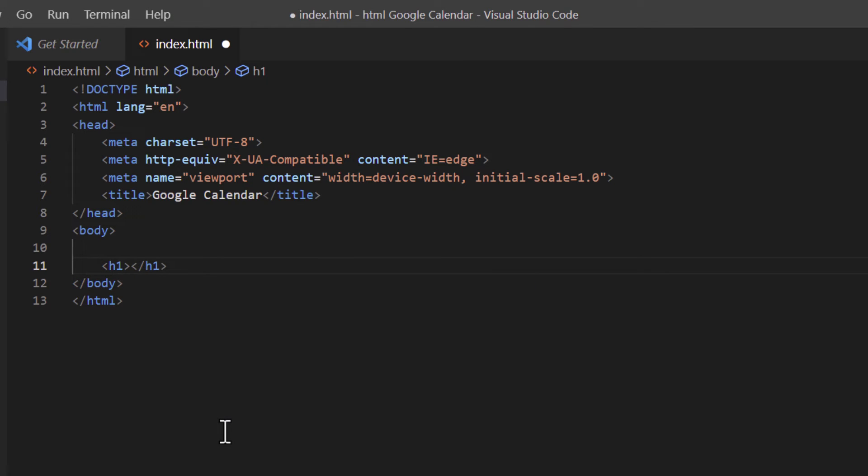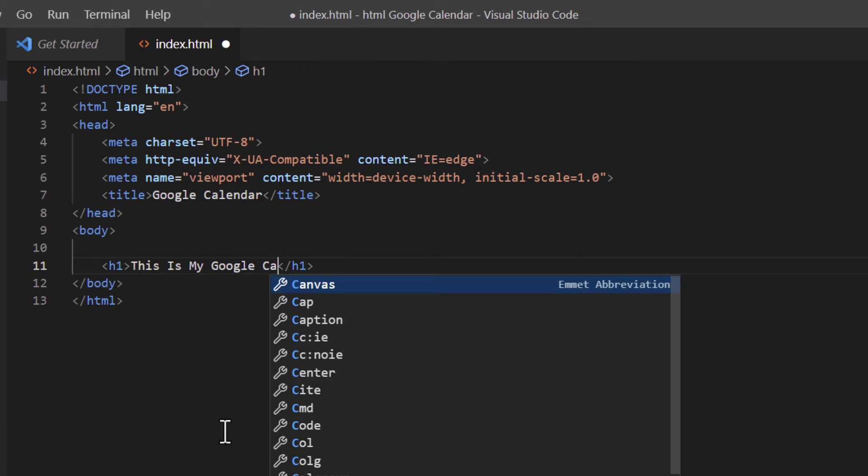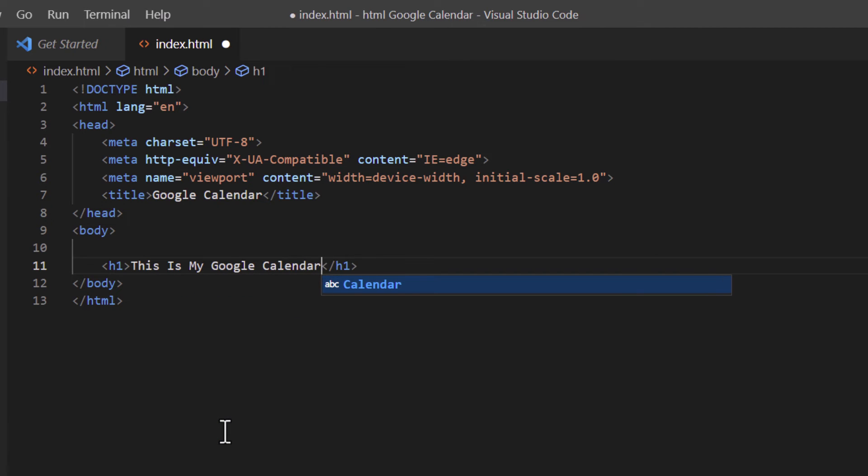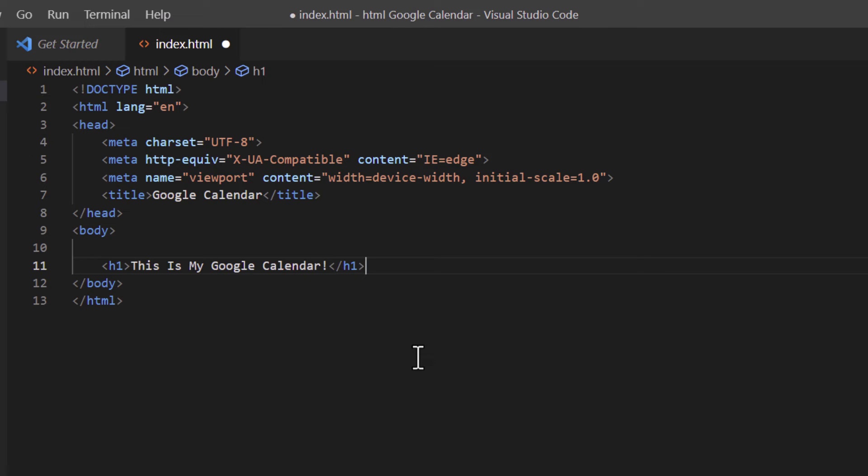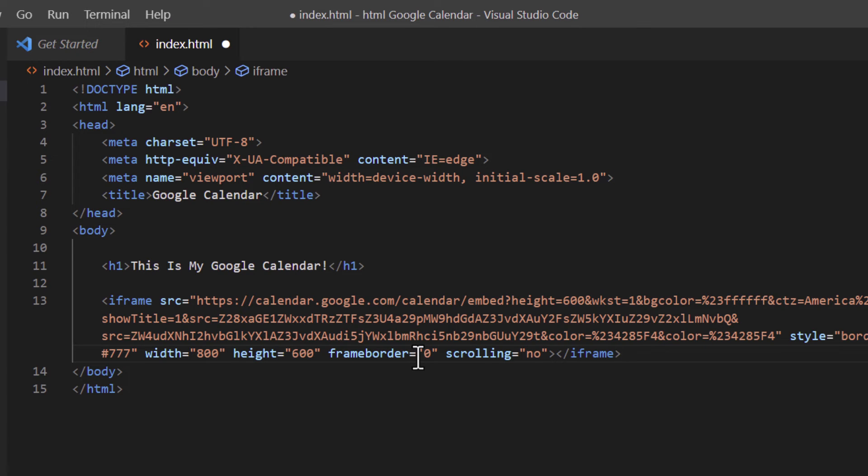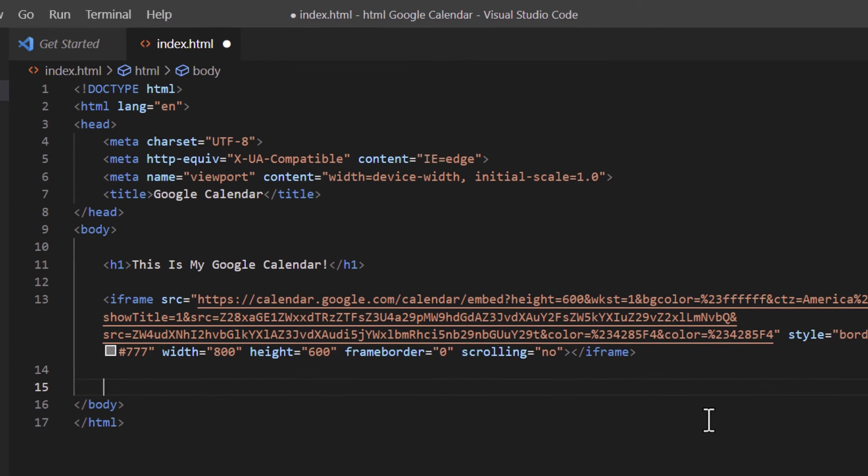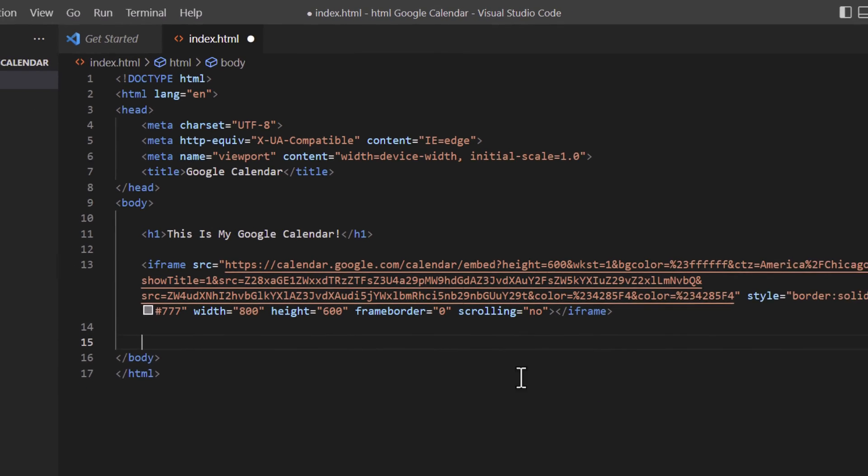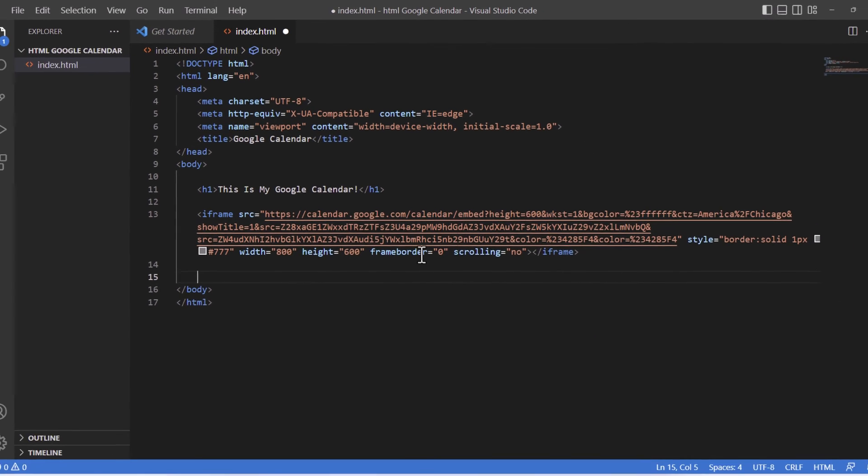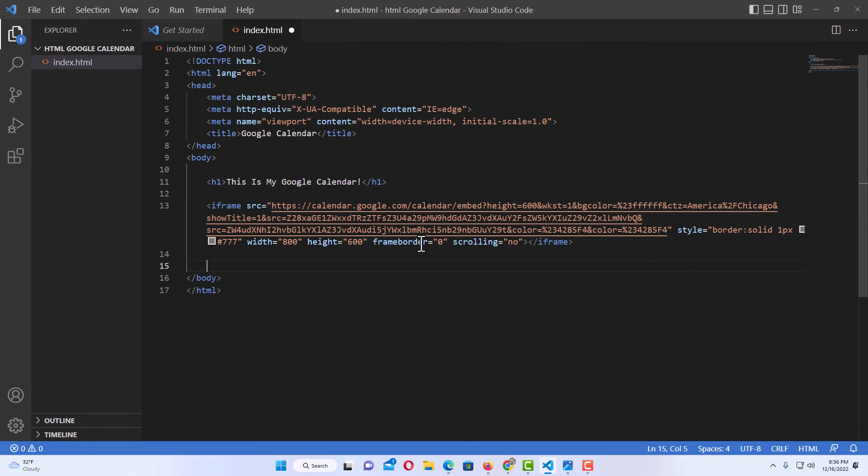And in between the opening and closing H1 tags here, I'm just going to write, this is my Google calendar. Then I'm going to put my mouse cursor outside of that closing H1 tag. I'm going to hit enter a couple more times. And I'm going to paste that code that I had just copied. I'm going to press control V to paste it. At the end of this closing iframe tag here, I'm going to hit enter a couple of times just so I have a little separation there. And that is basically all you need to do.